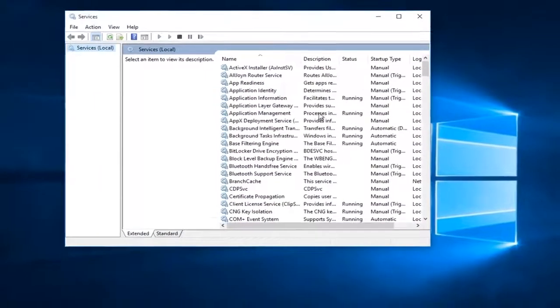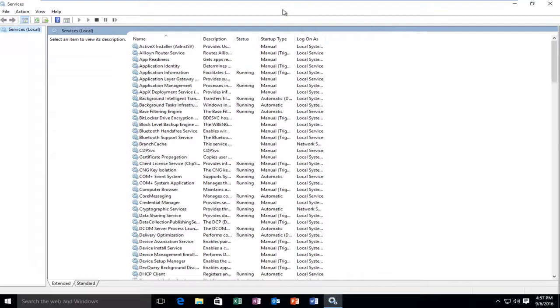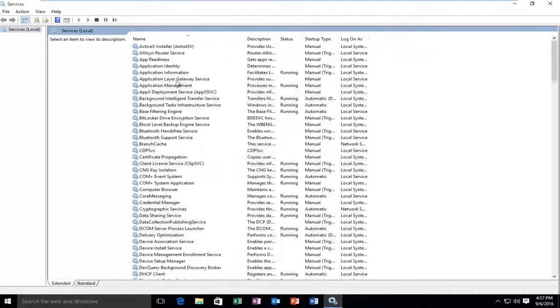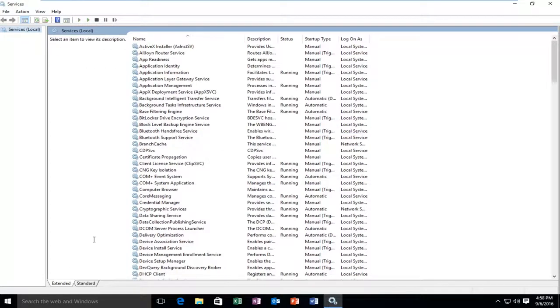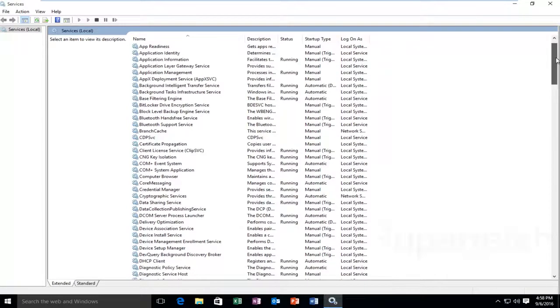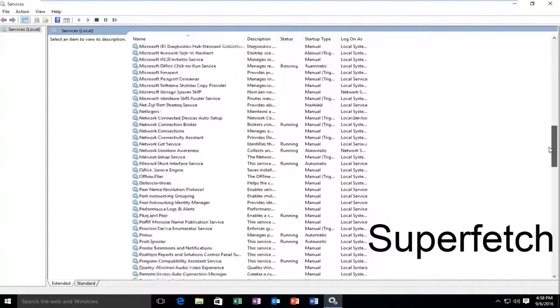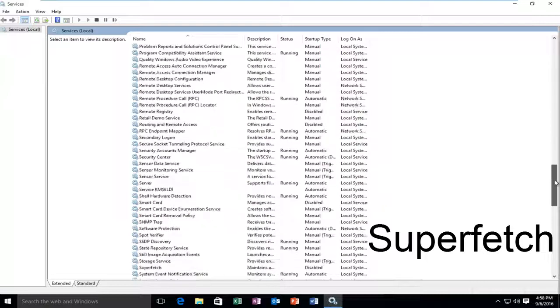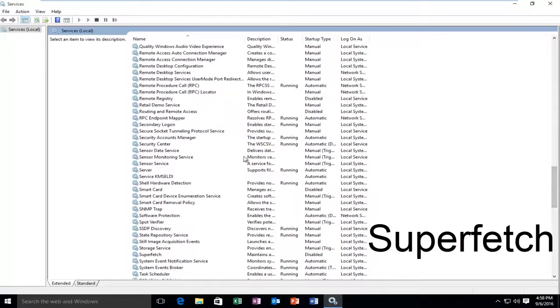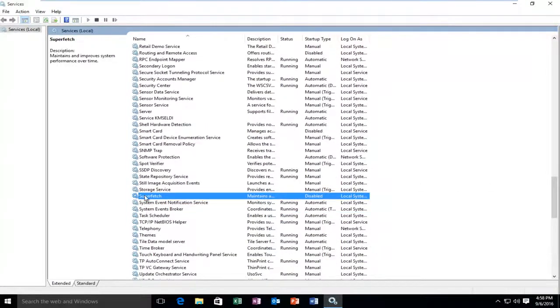So I'm going to blow this thing up fullscreen so we can see all of the services here. We're going to be looking for a service called SuperFetch. So now that all of our services are listed, we're going to be going down until we find a service called SuperFetch. So I'm just going to scroll down here, and we see we have this service called SuperFetch. It maintains and improves system performance over time.